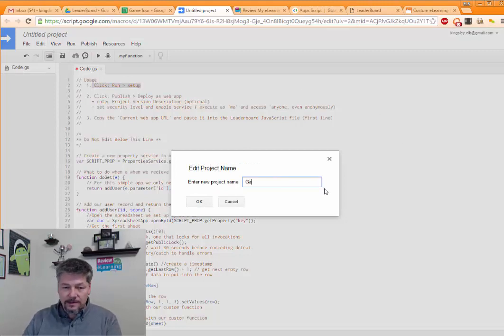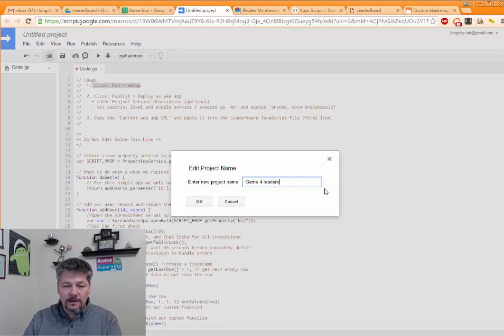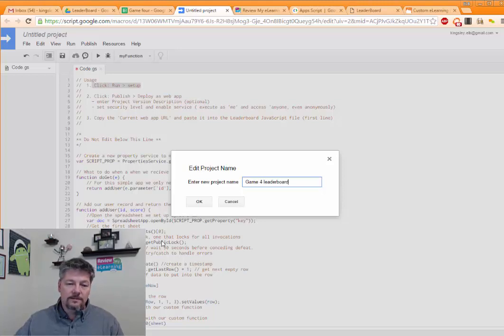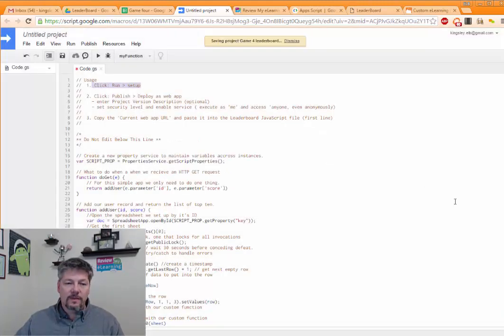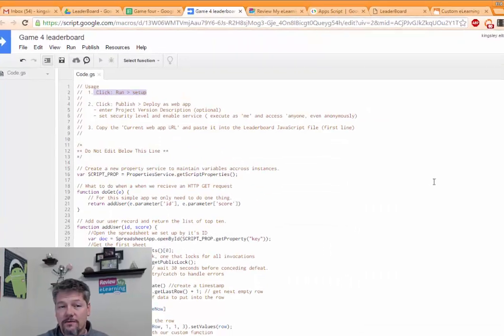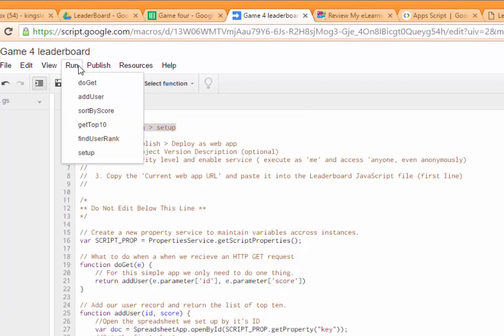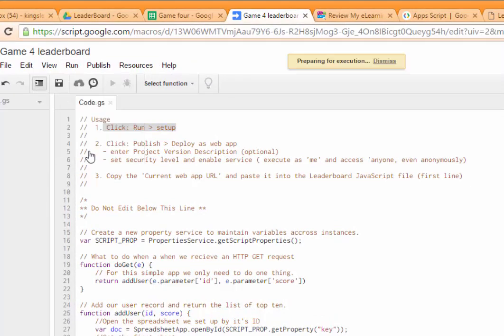And I'll give it a name. I'll say this is the game for leaderboard. There we go. And now, once that's saved, I'm going to go ahead and run setup. So run setup.